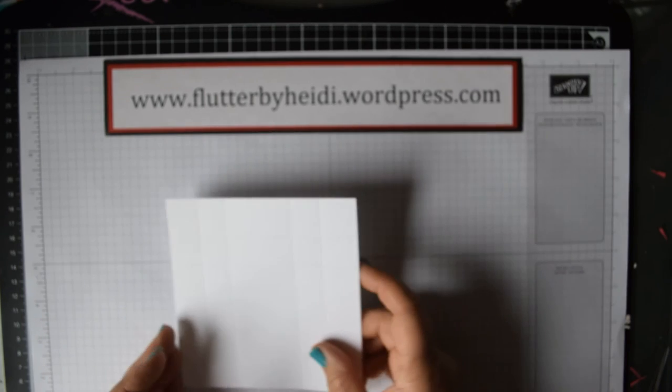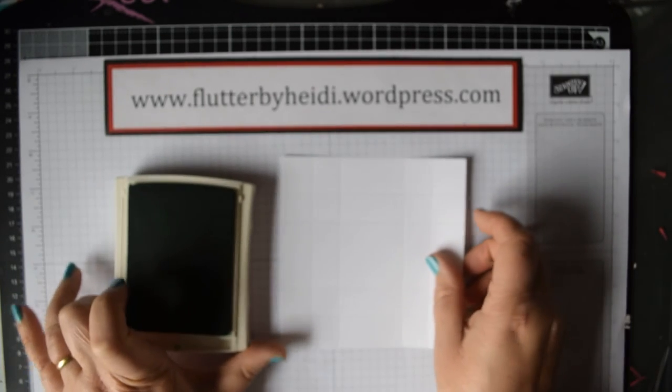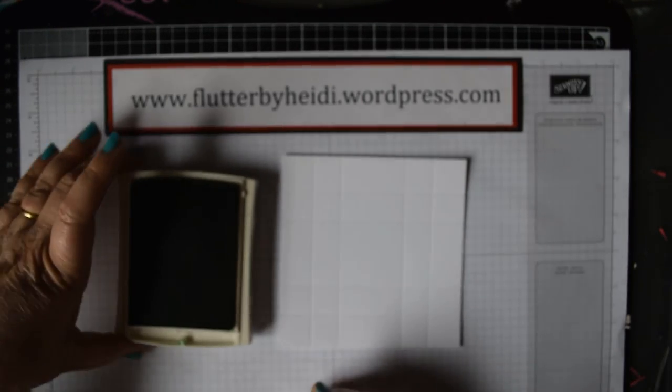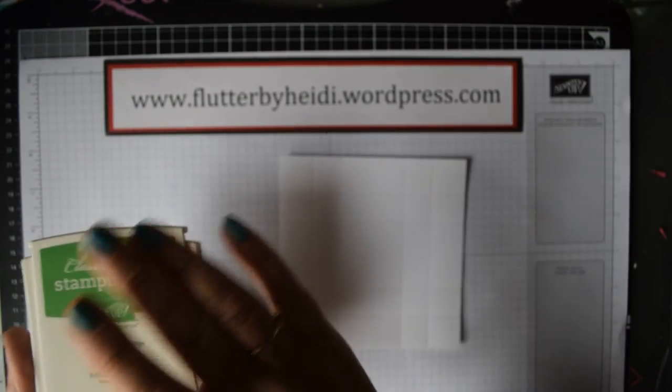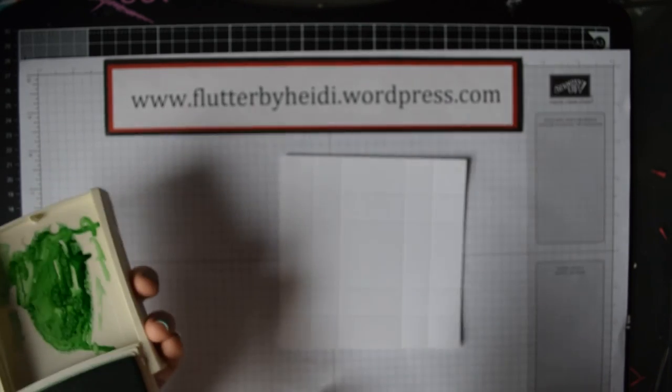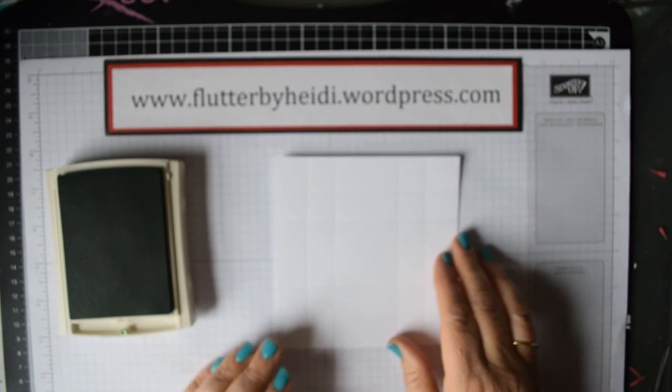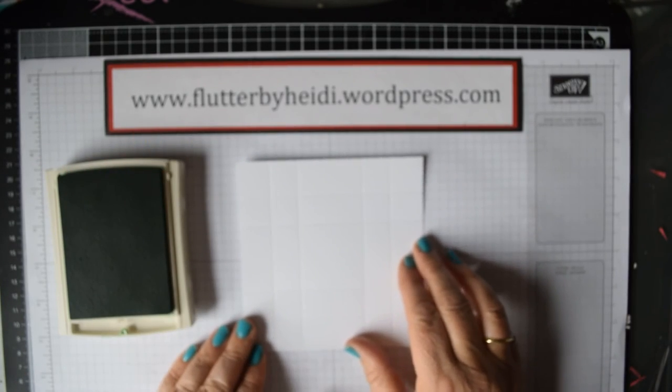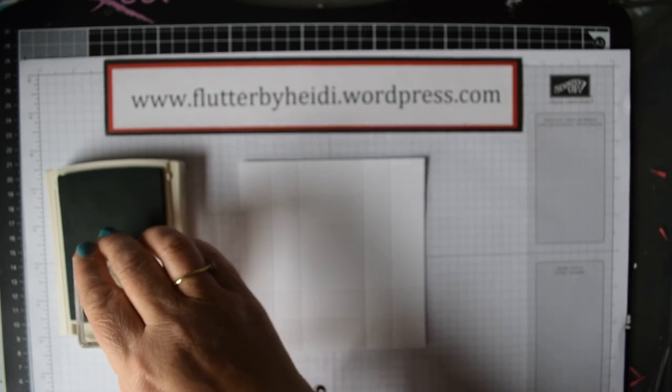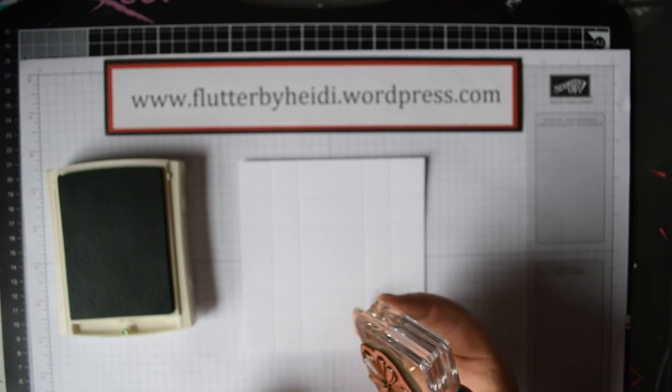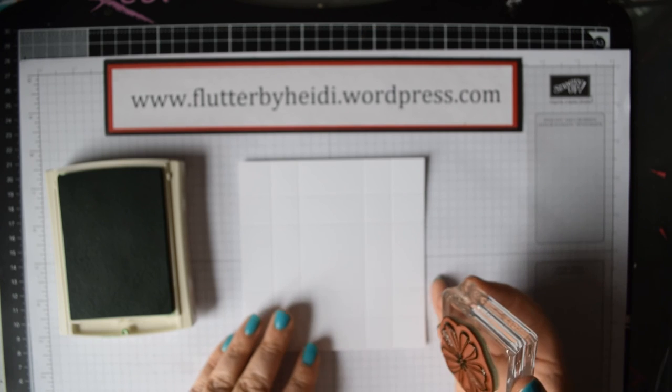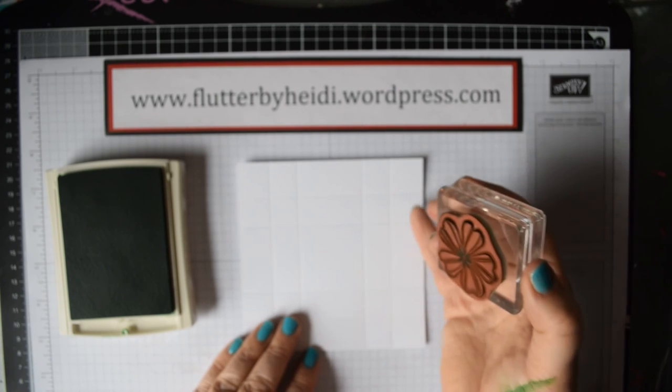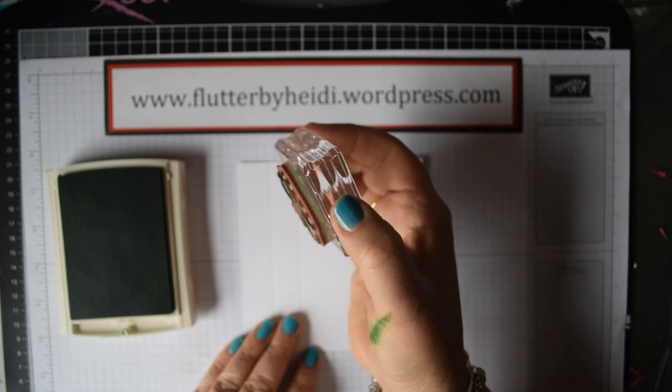Now what we're going to do is actually do some stamping. I'm going to use the new Cucumber Crush ink, which is a lovely bright green, really spring-like. It's not a very spring-like day here today, it's horrible and miserable. A lot of this pattern is actually going to be cut away.